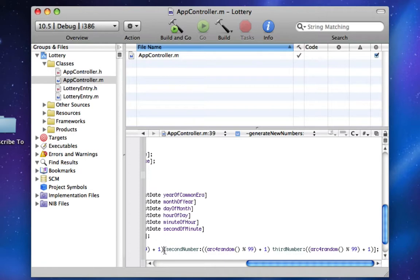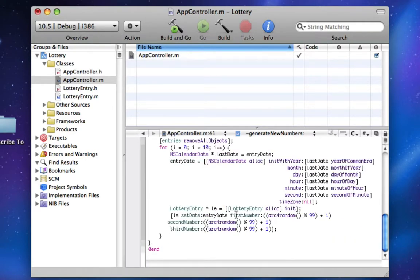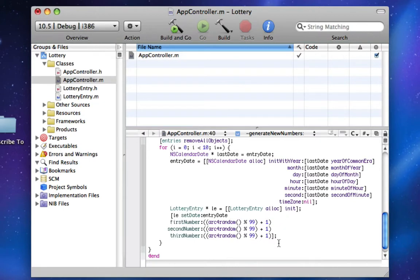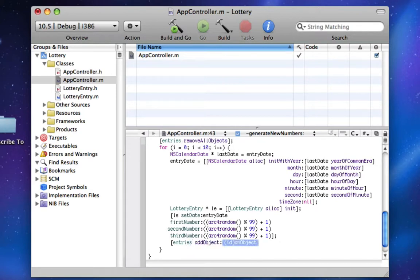Once again, we will set up everything. Now we're going to say entries add object LE. And there we go. Once again, now we have an array that will have 10 items in it because this for loop runs 10 times with a bunch of lottery entries.